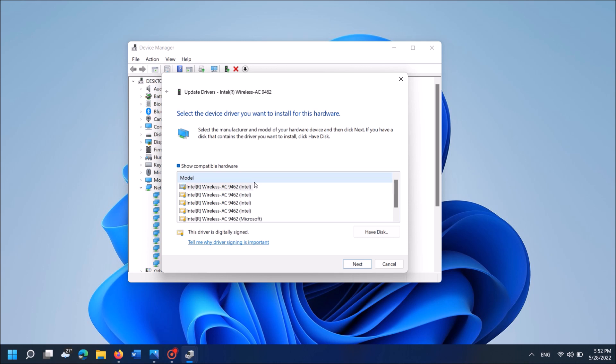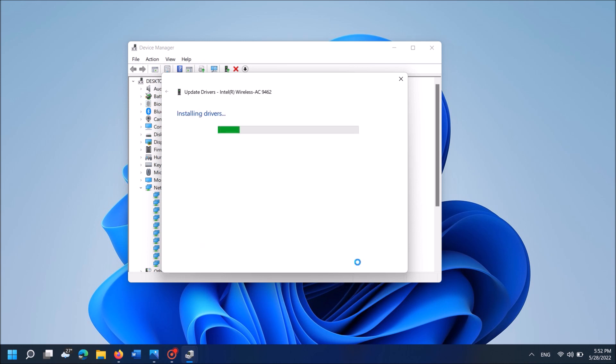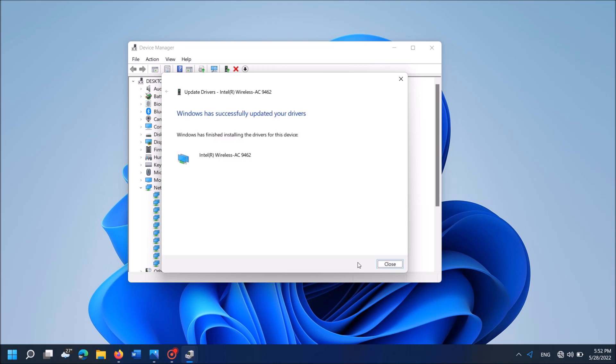In the next window, from these models, select any one. Then click next. Now, wait until this installation process will be completed. Once it says that Windows has successfully updated your driver, close these windows.